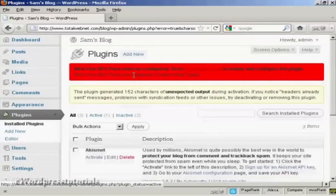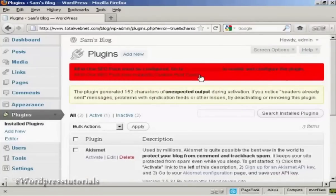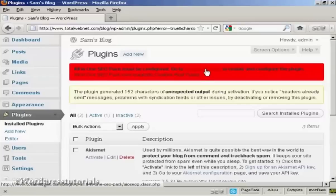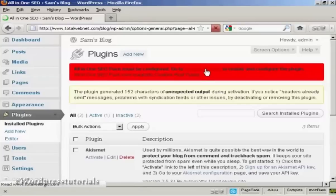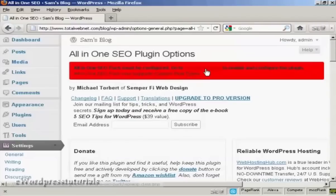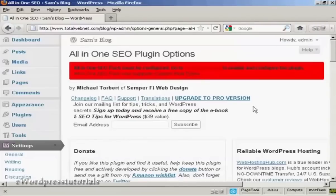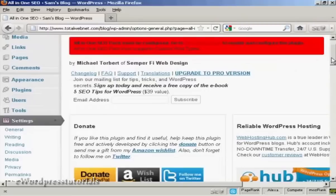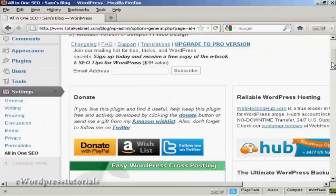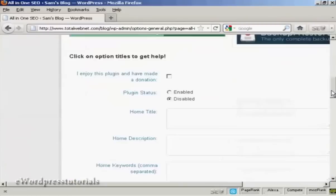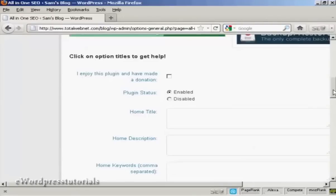And there you go. It says All-in-One SEO must be configured. So we can go to the Admin page. And there we go. This is the Admin page for it. Plugin status enabled.